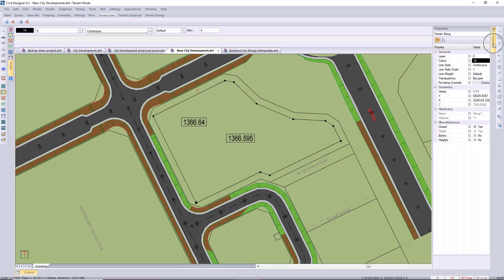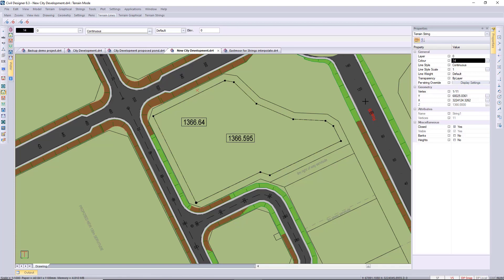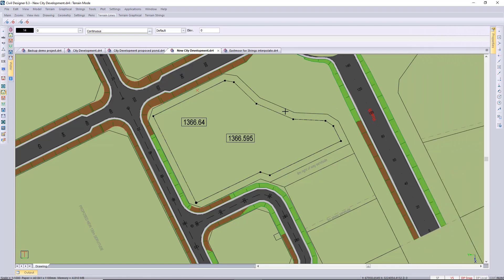I've just selected my string and just verifying that it is now a terrain string at the correct z value, so that 1366 elevation that I assigned to the string.